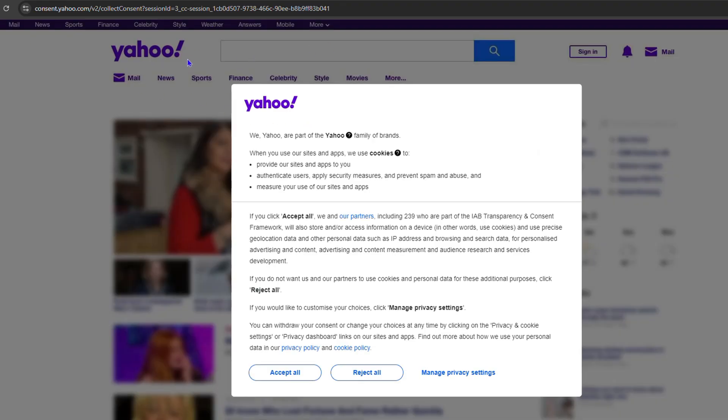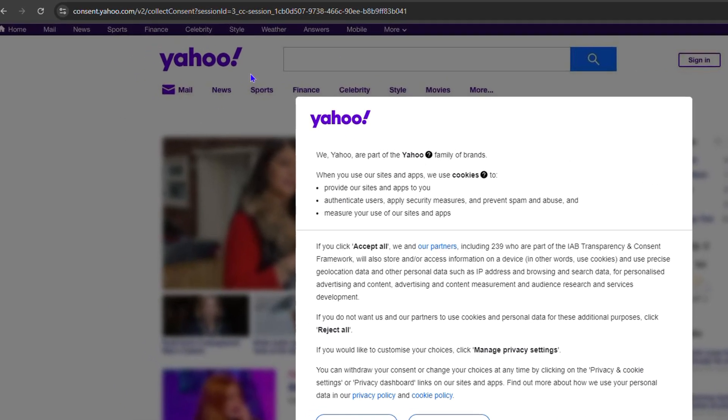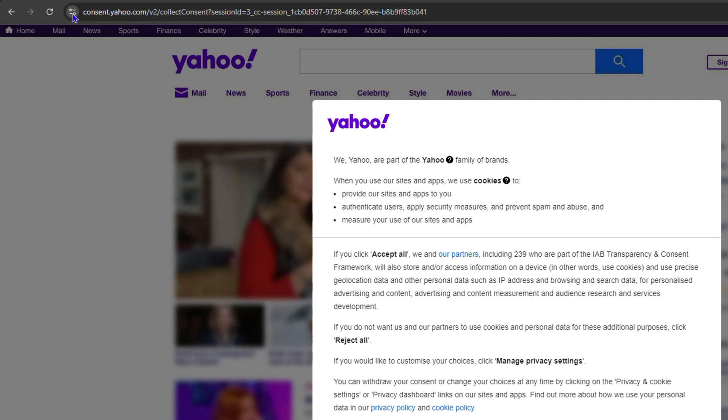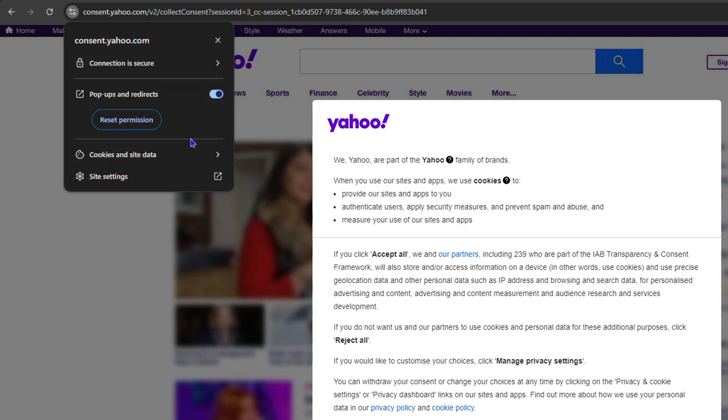Once you visit any website, look to the upper left-hand side of the address bar. You'll see something like a filter. Click on that and you have some options.